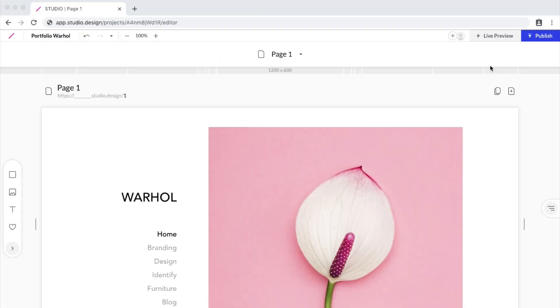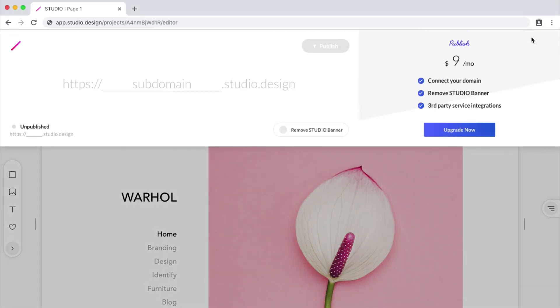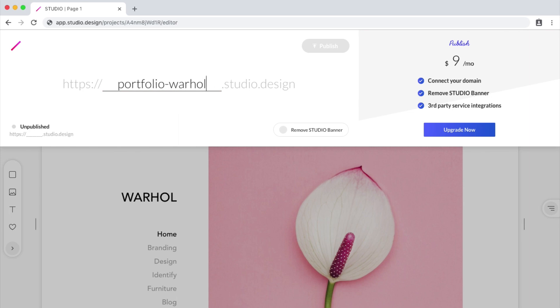Let's first look at publishing with a Studio subdomain. On Studio, you can publish your website for free if you use a subdomain like yourwebsitename.studio.design. So let's click Publish, and I'll begin adding my subdomain, portfolio-warhol.studio.design.